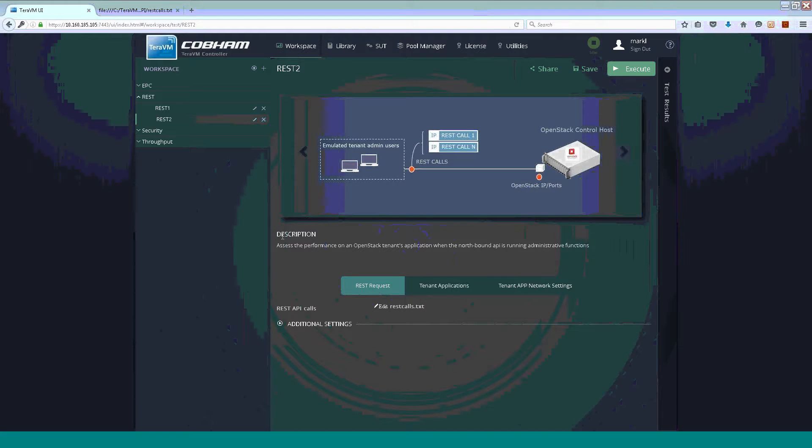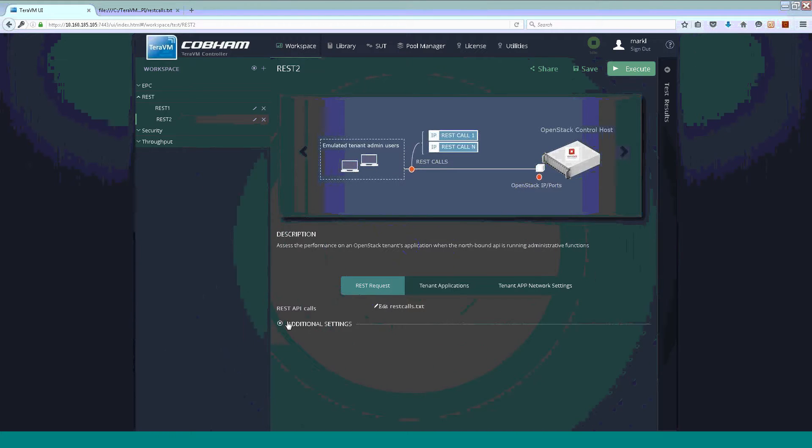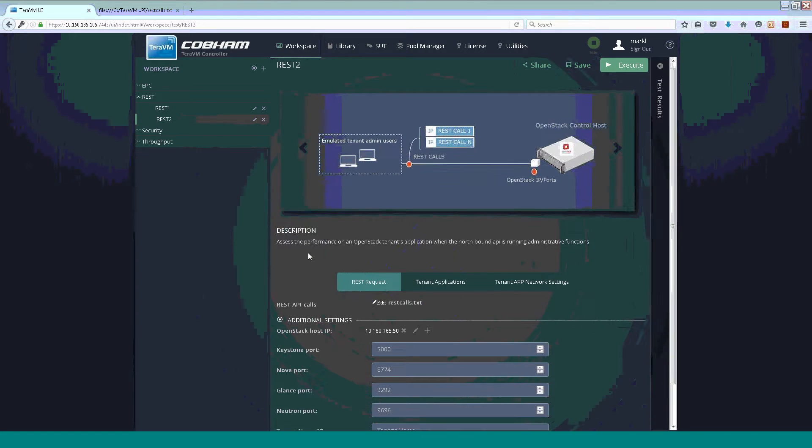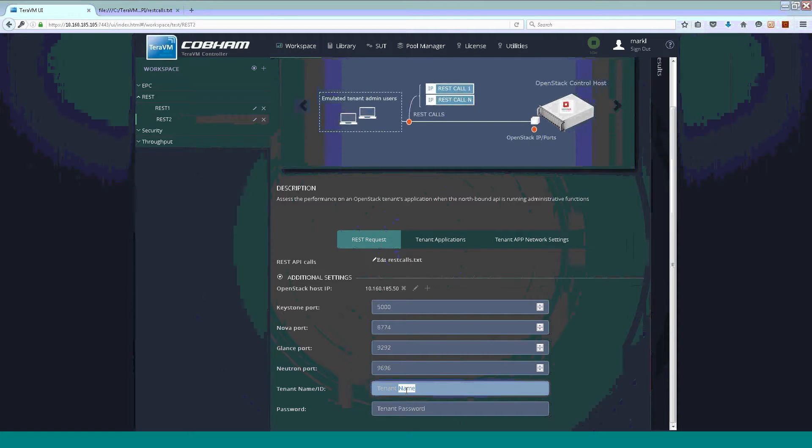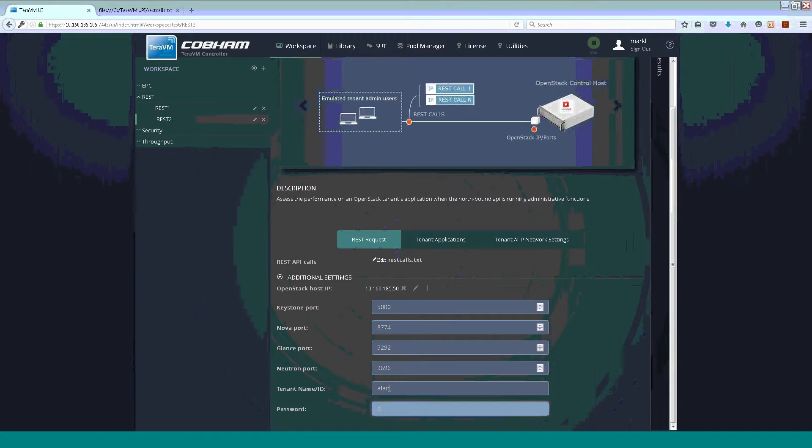So, once we have that, we can configure some additional options. So, again, all these are flexible options for the customer. So, here I am going to simply edit and add the username and I am going to edit and add a password.